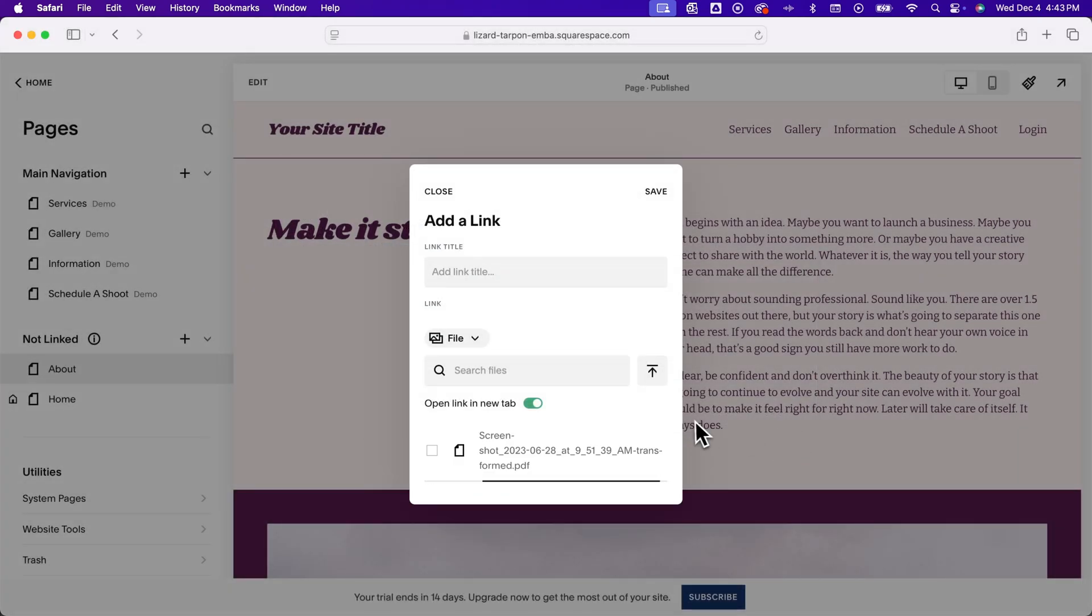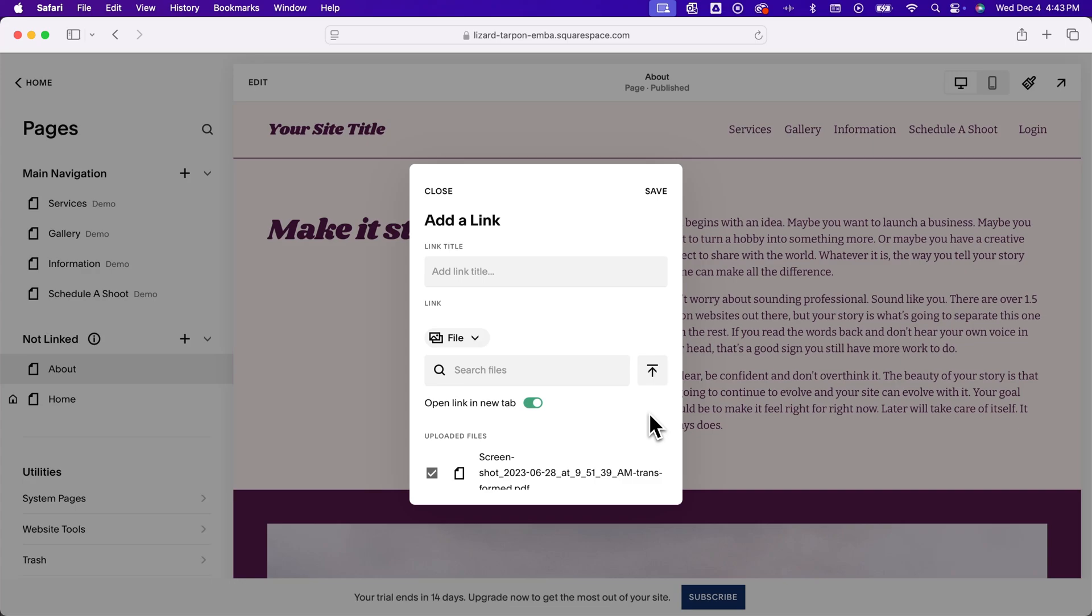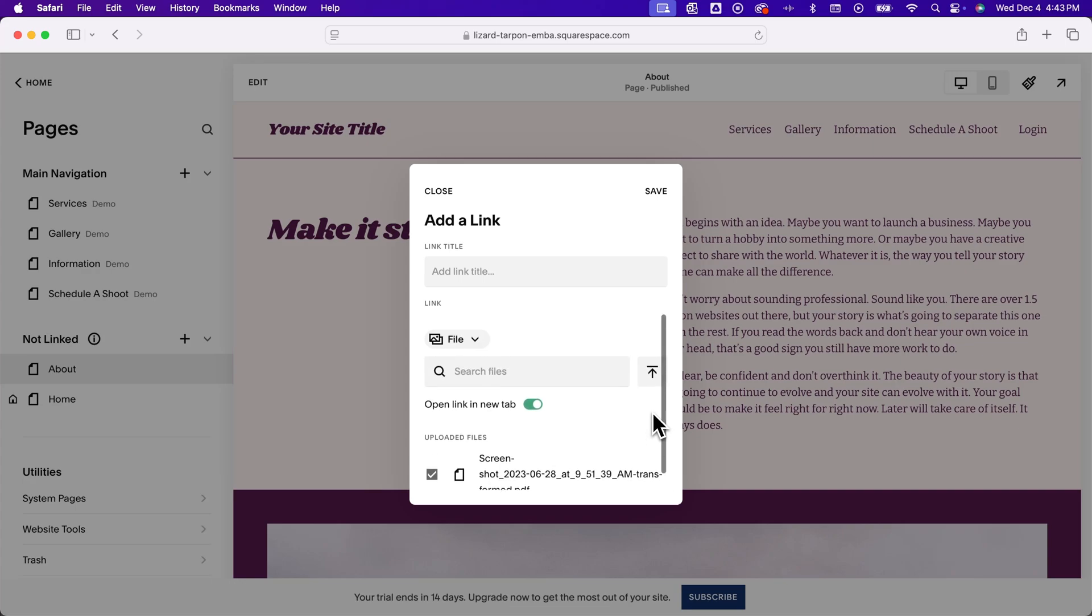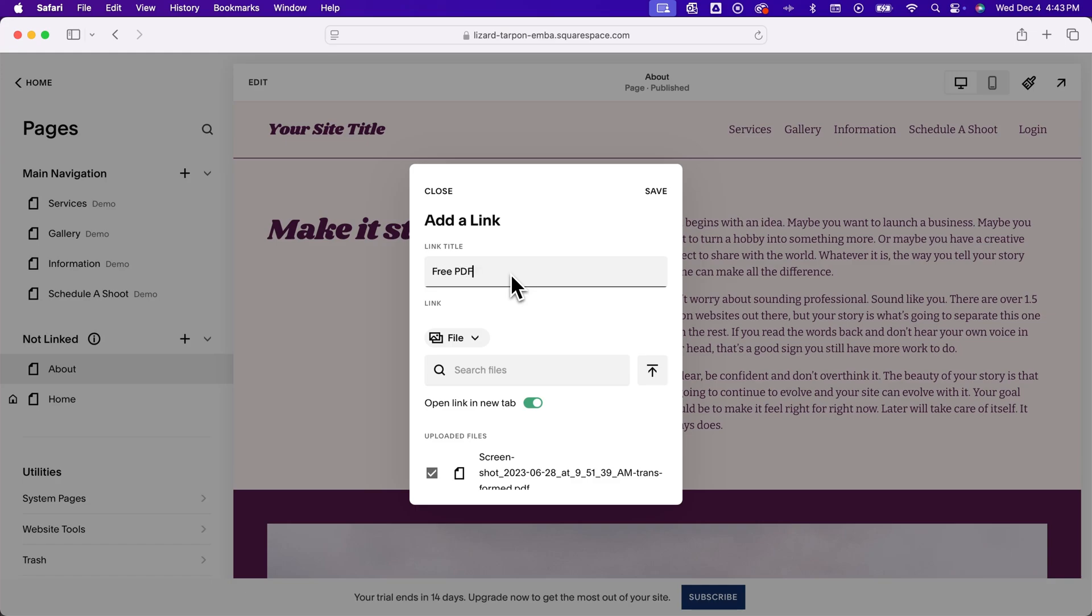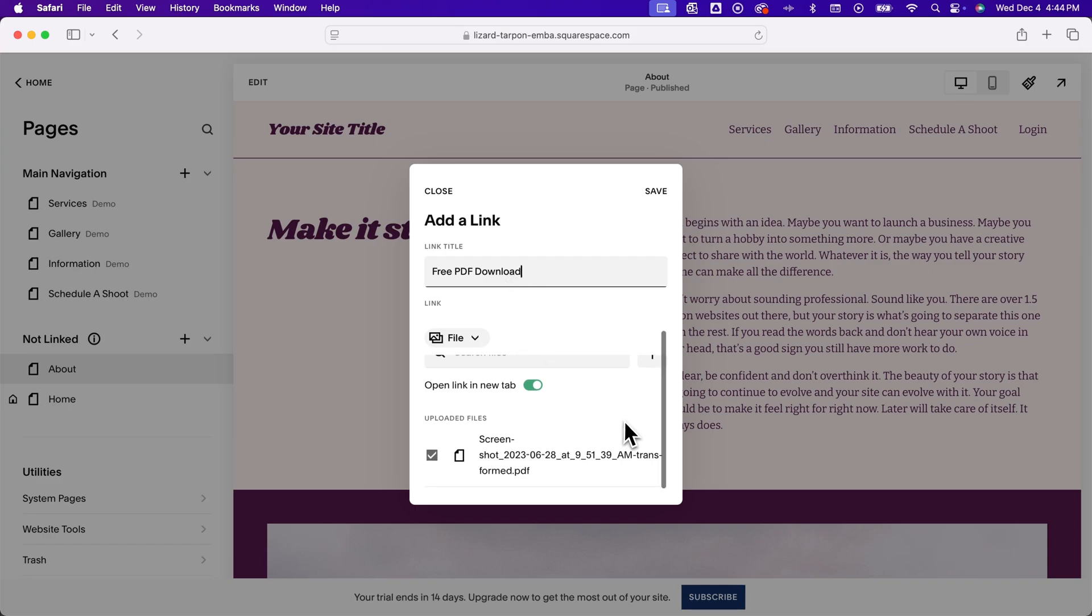And so when we upload that, there will be a link to that PDF that we can then have on our website. And so you can add a link title to this if you want. I'm going to say free PDF download maybe, like a lead magnet or something on your site. And you can see the uploaded file down here.